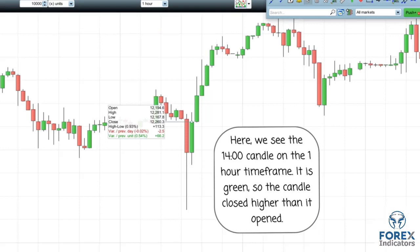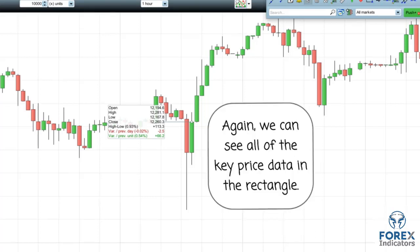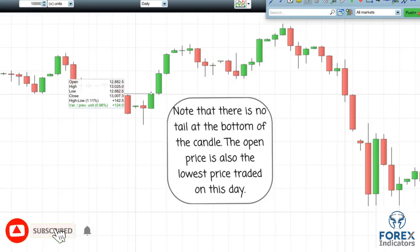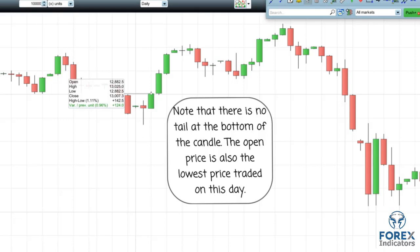Here we see the two o'clock candle on the one hour time frame. It is green so the candle closed higher than it opened. Again we can see all of the key price data in the rectangle. Here we see the third of June candle on the daily time frame — it is green so the candle closed higher than it opened. Note that there is no tail at the bottom; the open price is also the lowest price traded on this day.